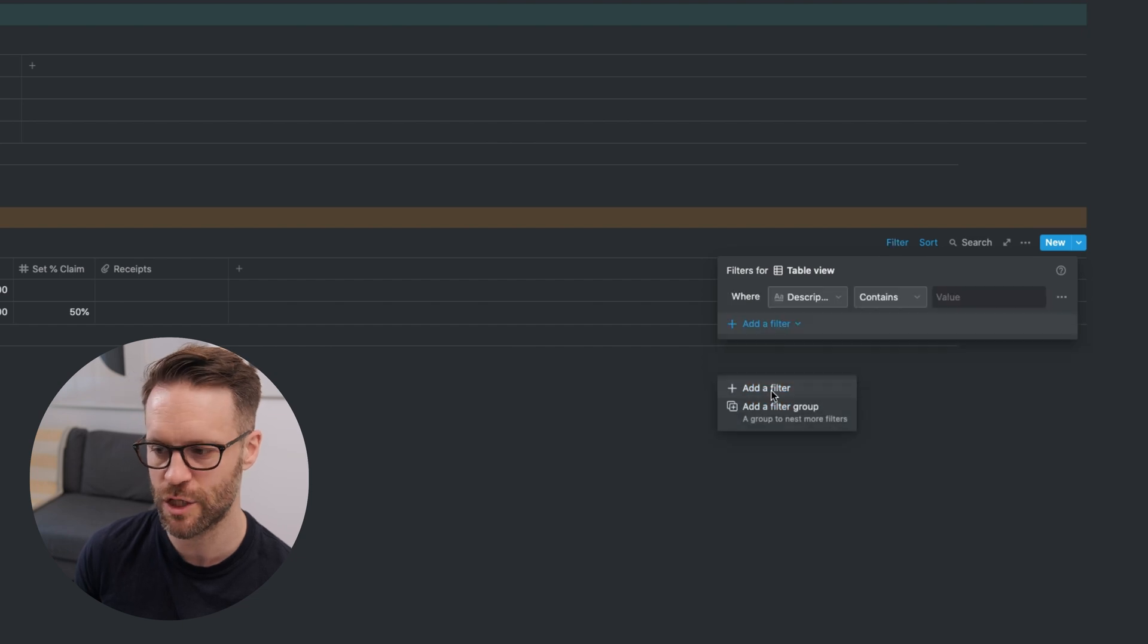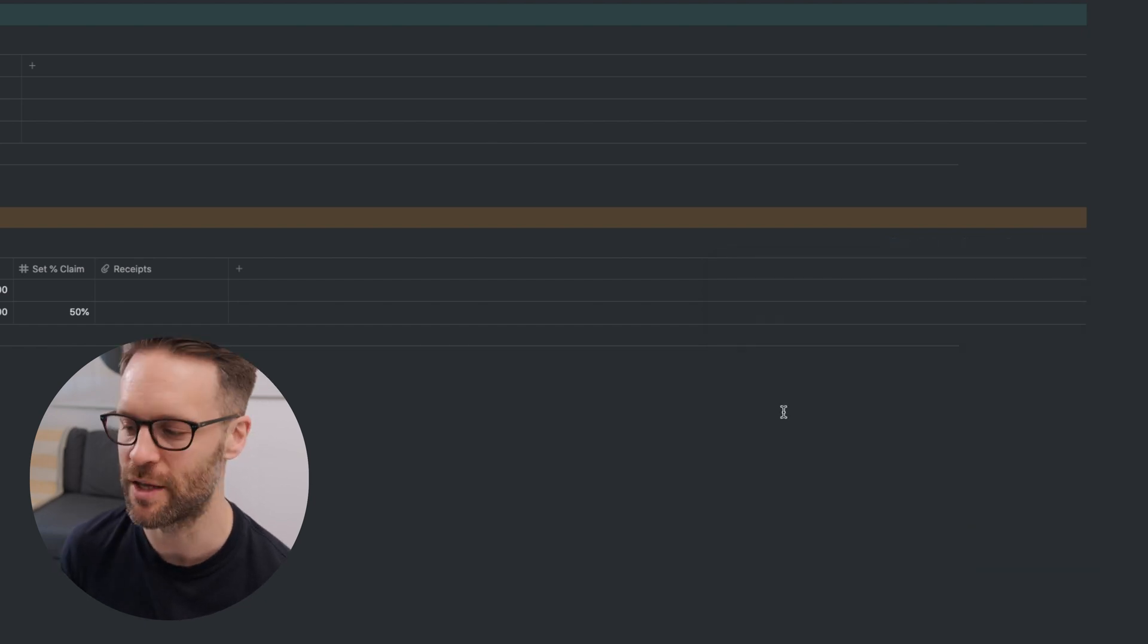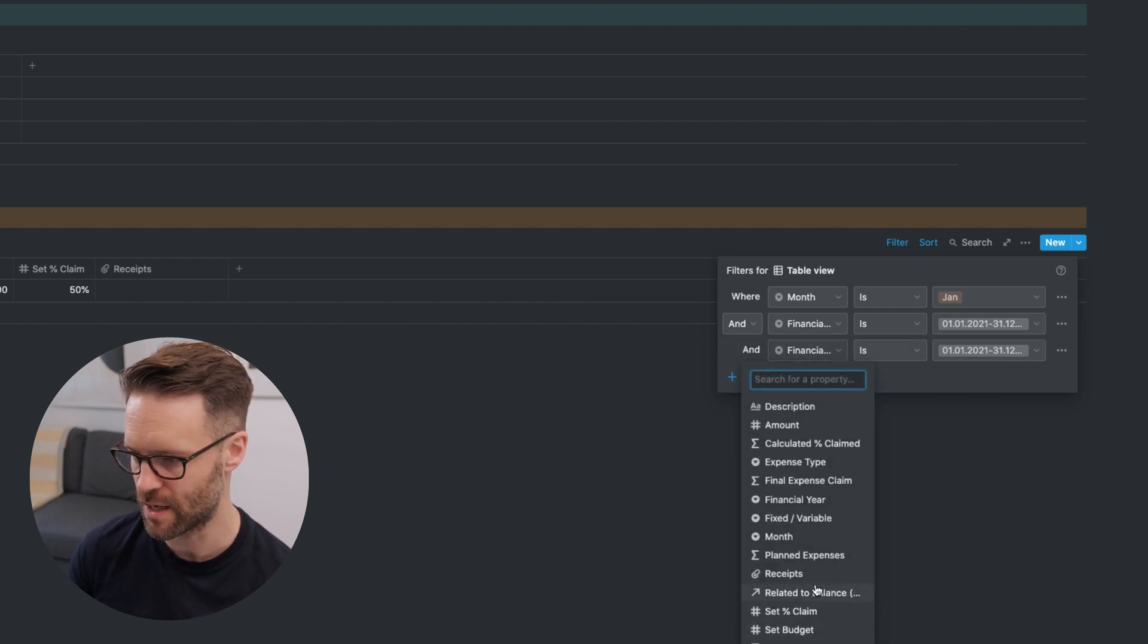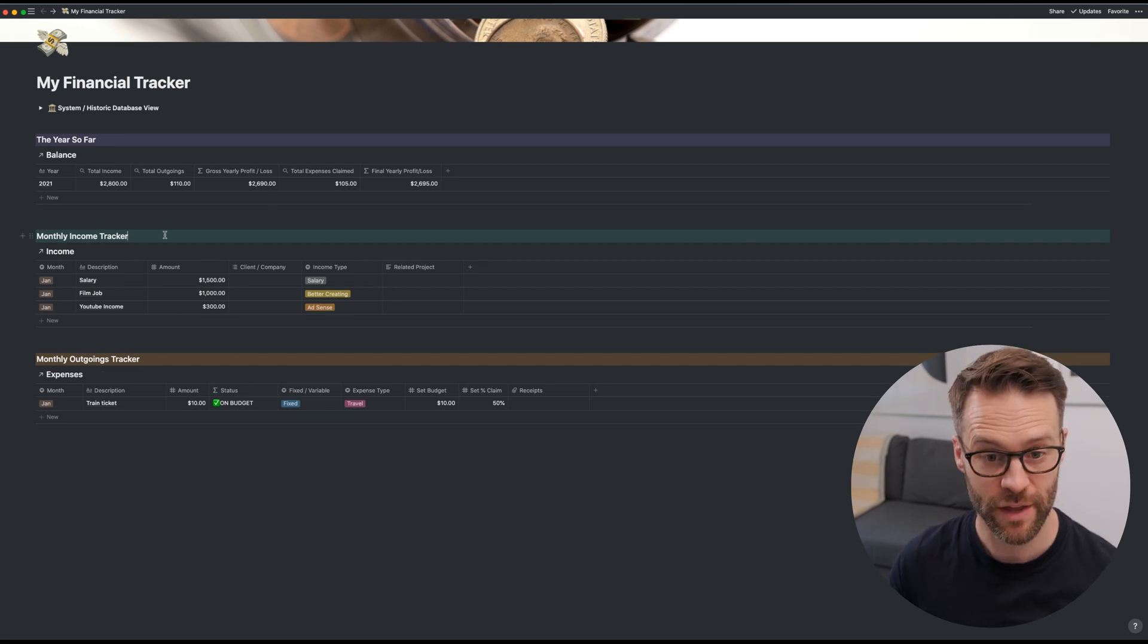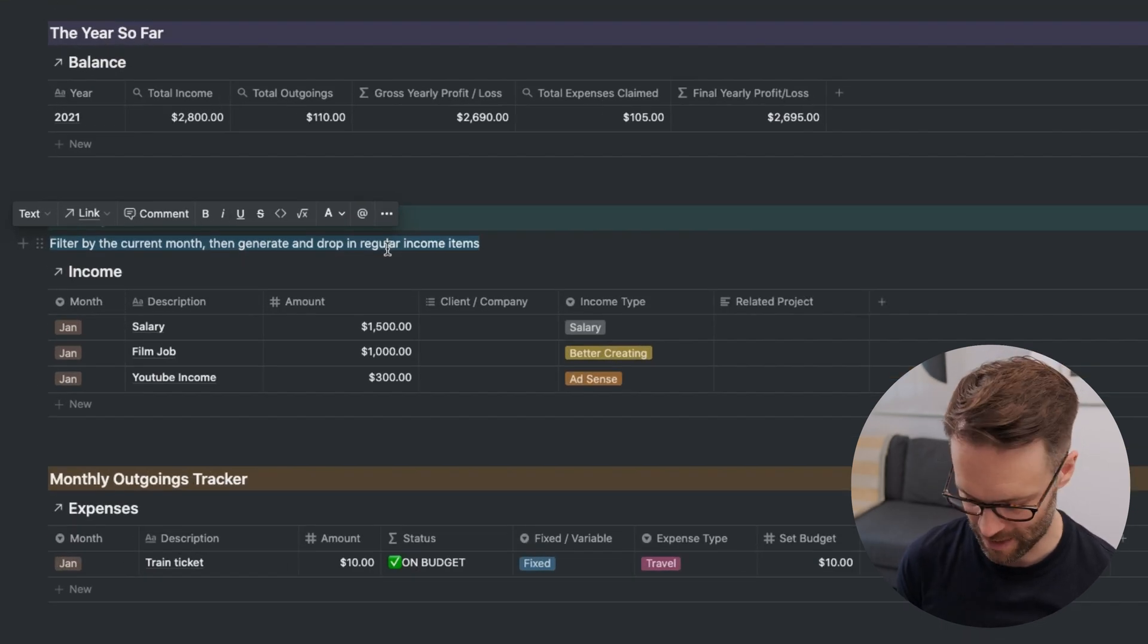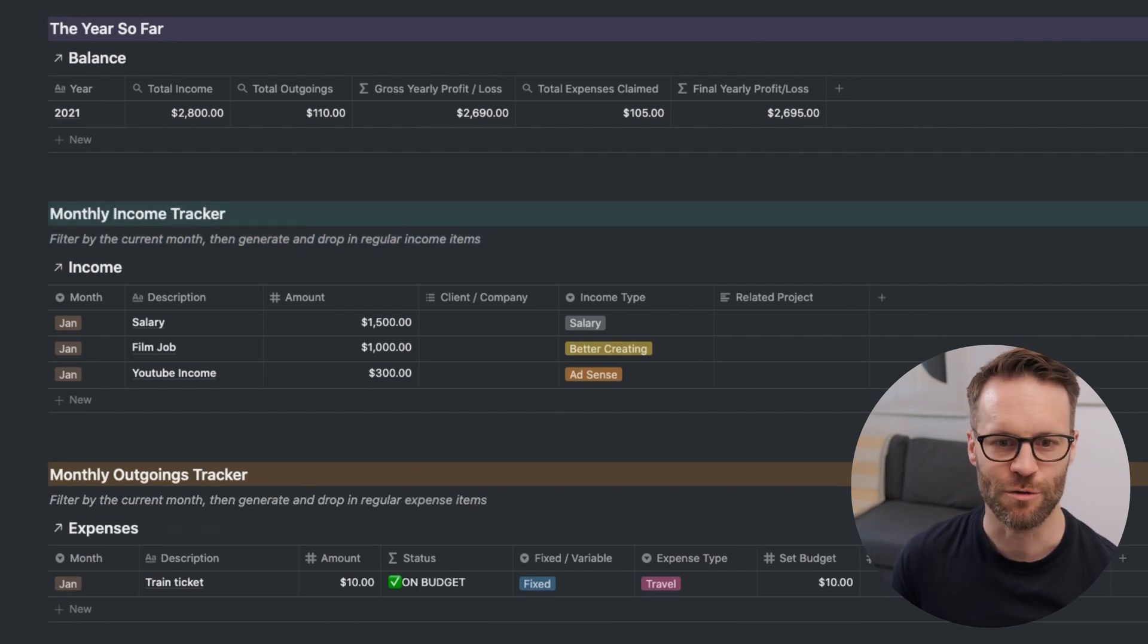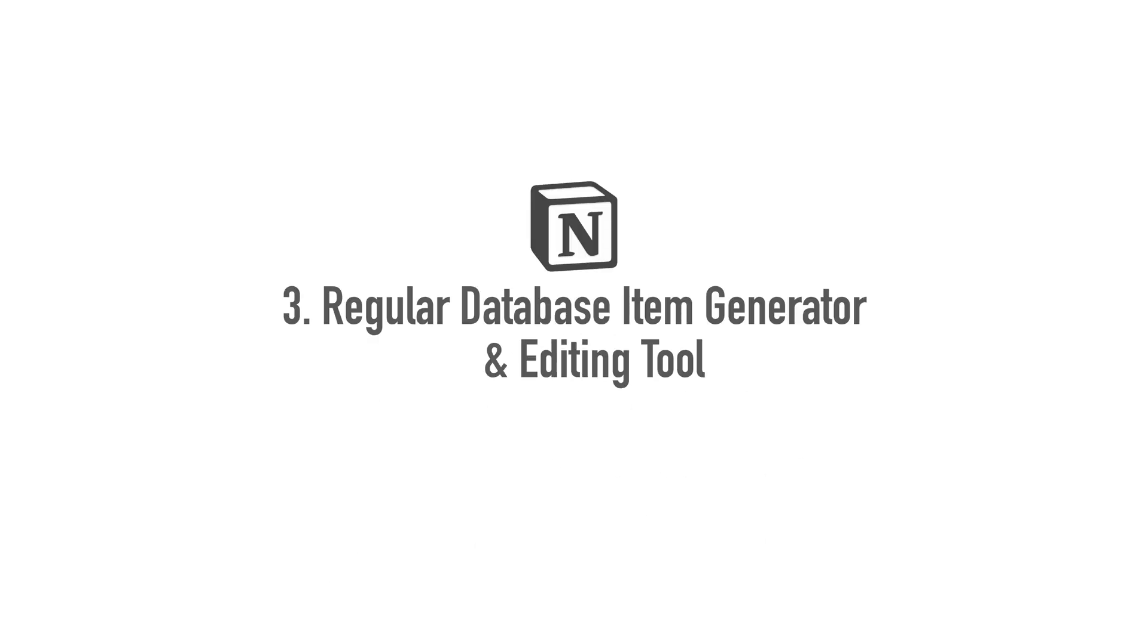And we want to filter. So if I go to filter, remember, the first thing we want to do is the month. So add a filter where month is January. I'm just saying we're starting at the top of the year. You filter again where the financial year is the current year. And we want to filter where the related to balance contains 2021. The other thing I want to do in here is type in an instruction to myself. Filter by the current month, then generate and drop in new items. I'm going to make that italic and give that a color of gray. Here it is. How to generate regular items in a database.